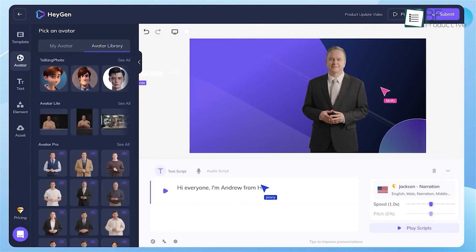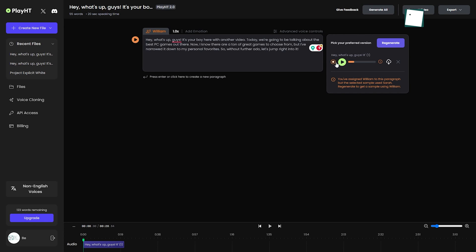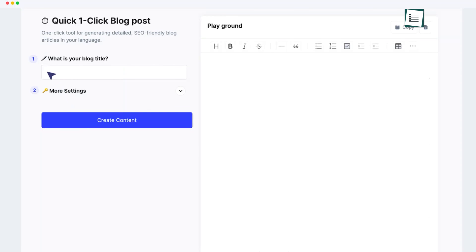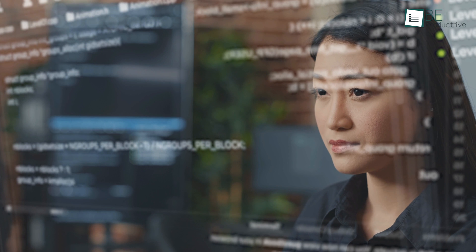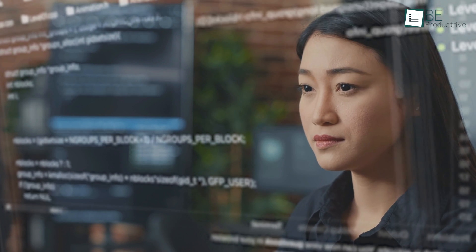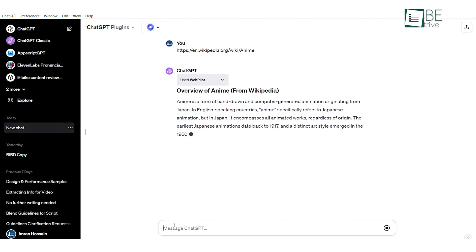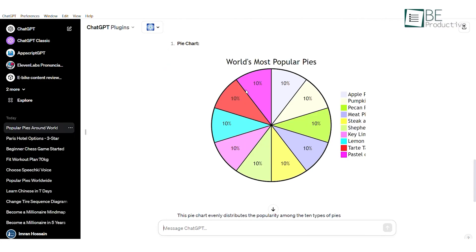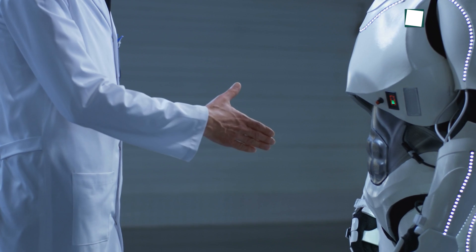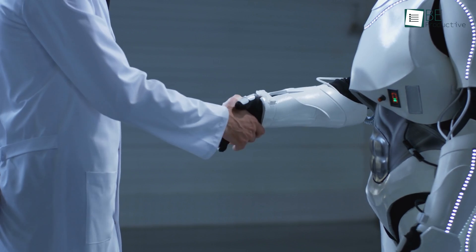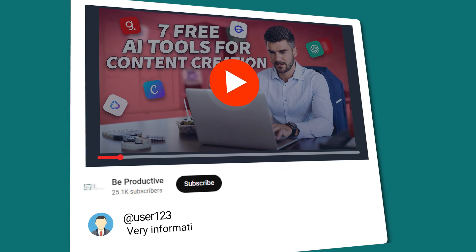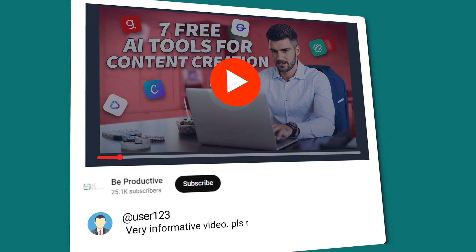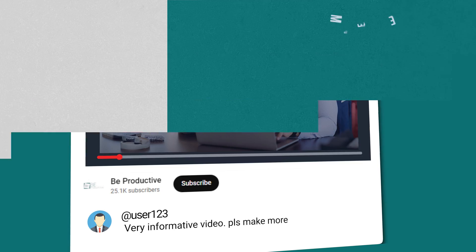And there you have it — 7 free AI tools to improve your content creation. While no technology can replace human creativity and strategy, these tools can give your workflows a helpful assist. The future looks bright when human ingenuity teams up with artificial intelligence. Give a few a try that fit your needs, and let us know in the comments which AI tool you're most excited to try out first.